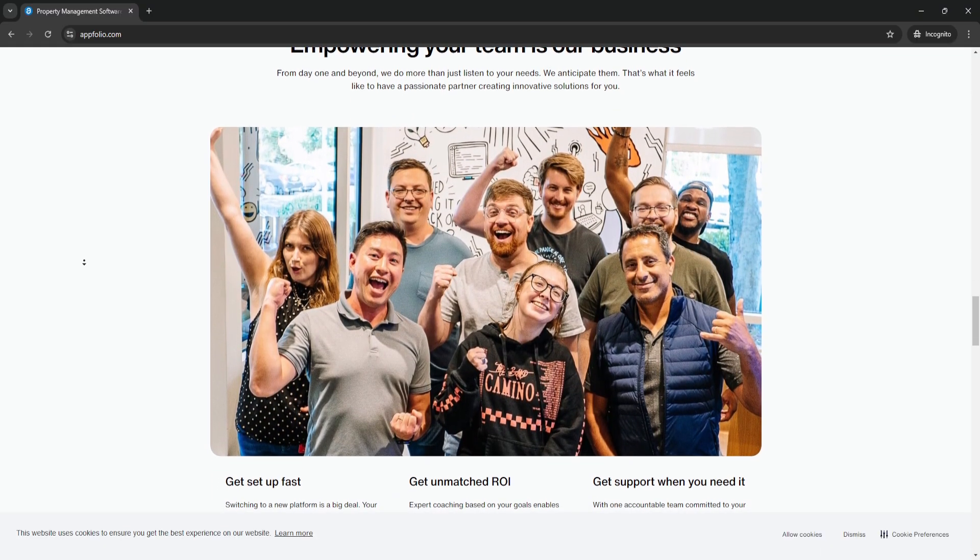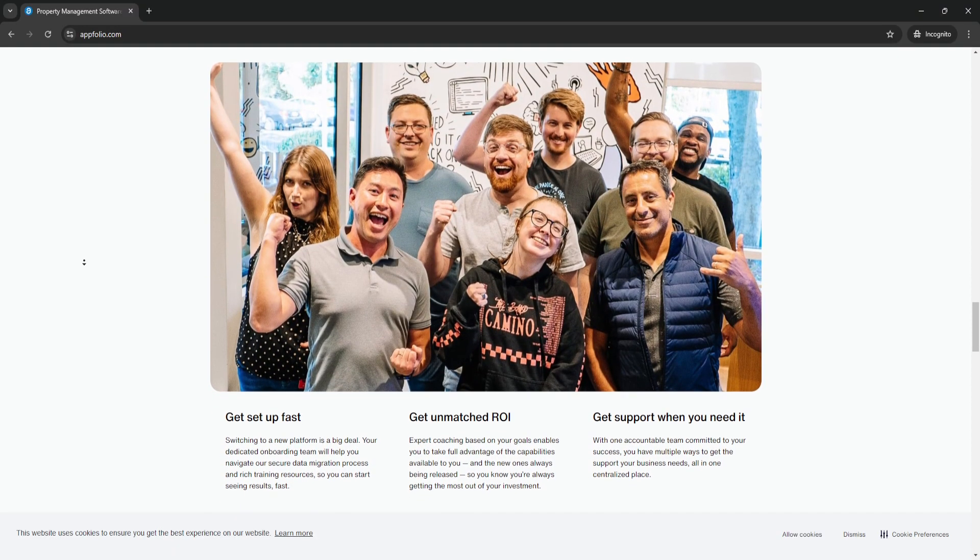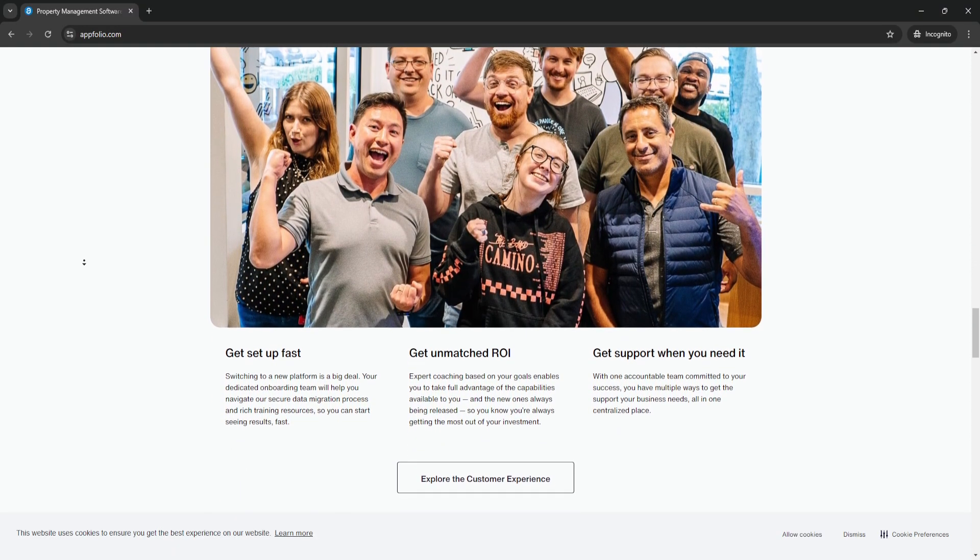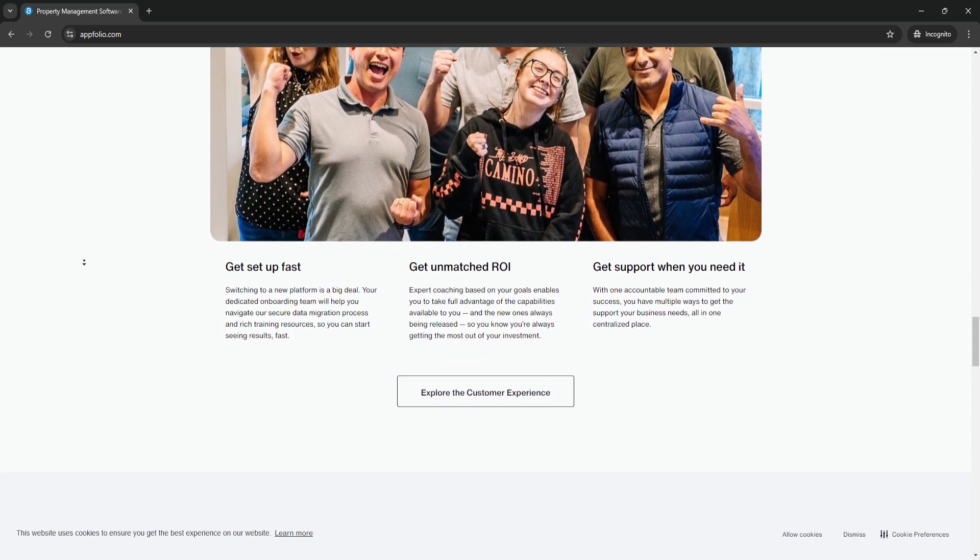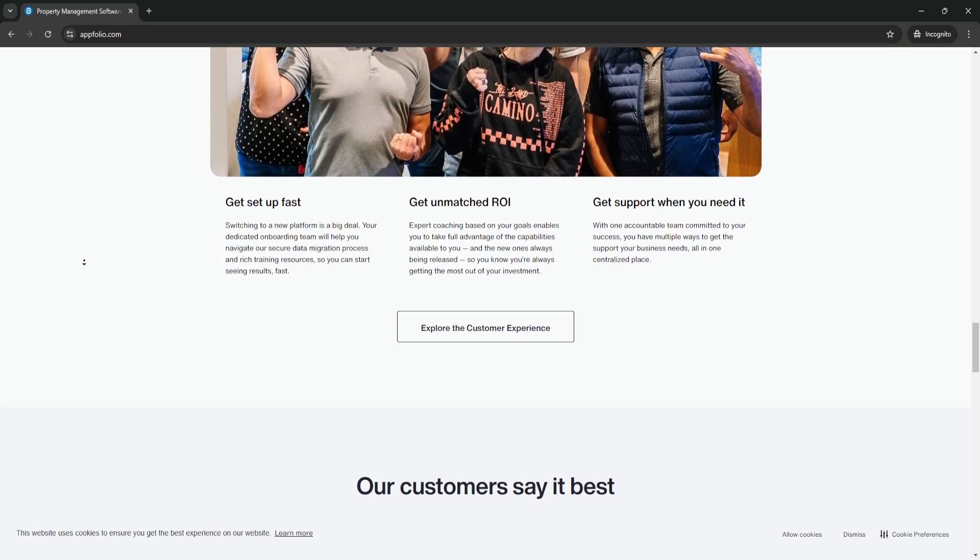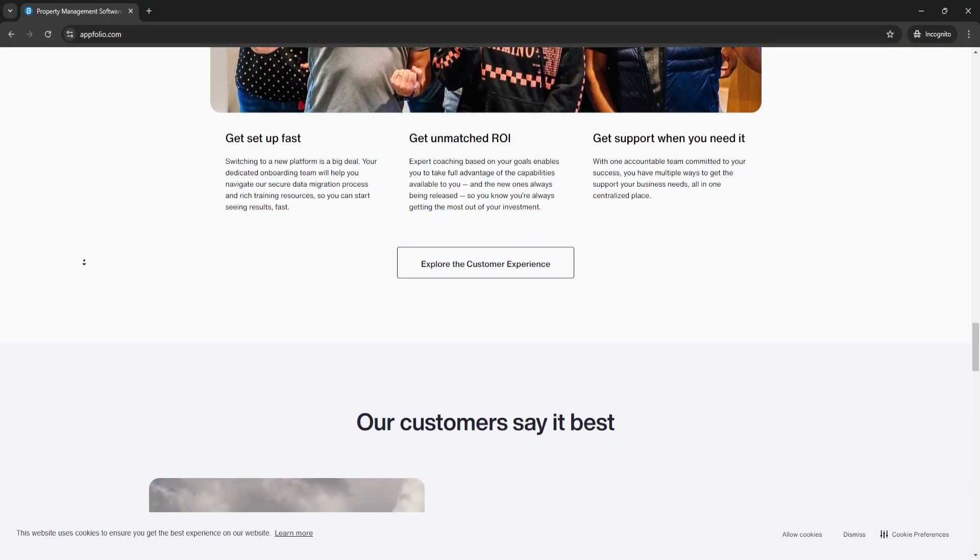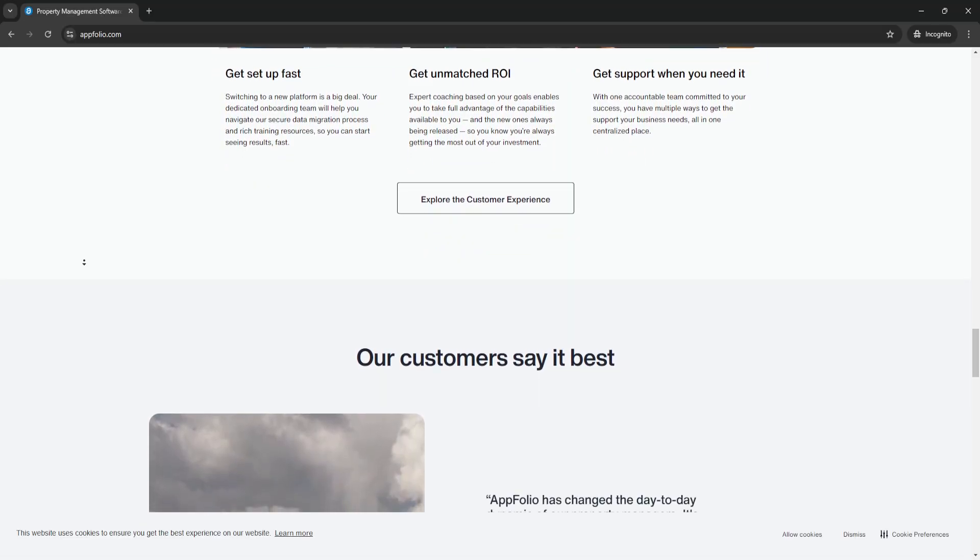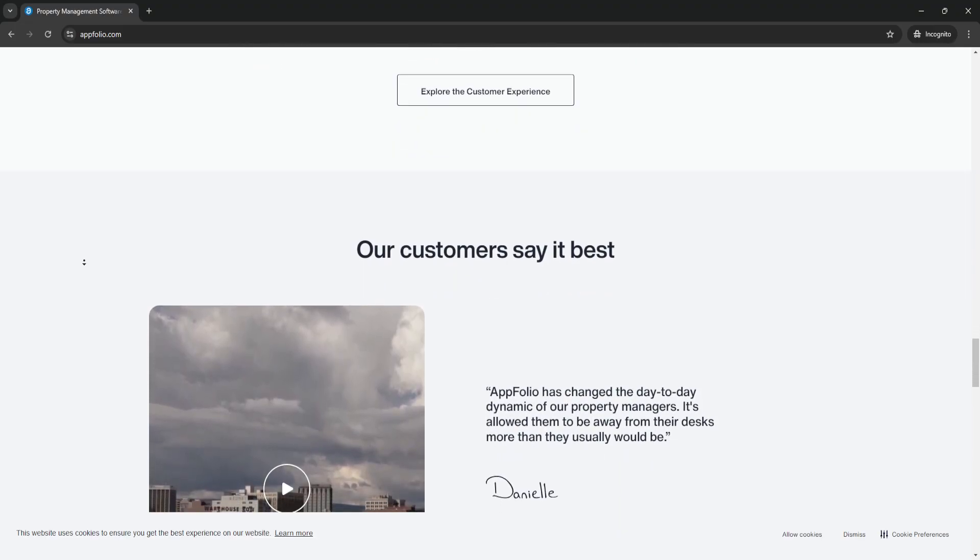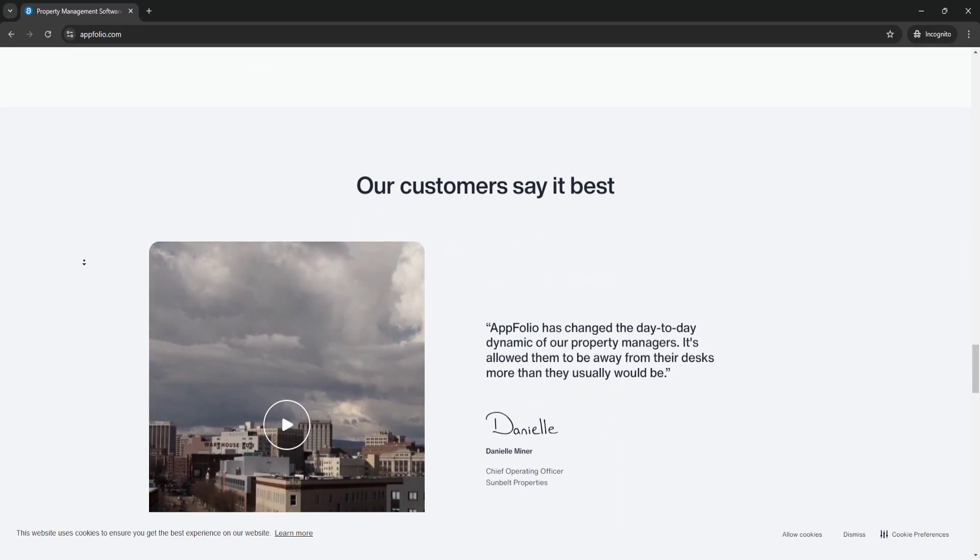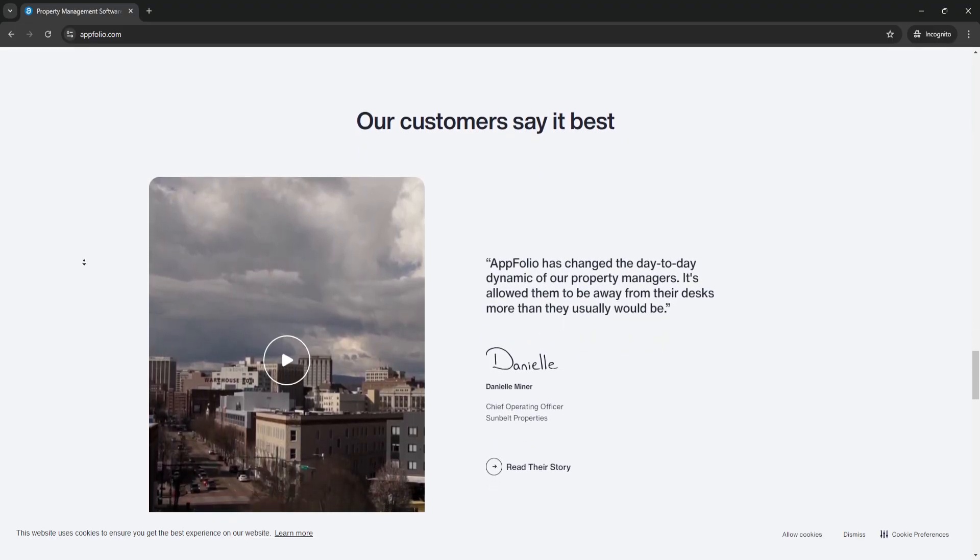Some of the reasons property managers choose AppFolio include streamlined operations. AppFolio helps automate time-consuming tasks like rent collection, invoice management, and maintenance requests, reducing manual work and potential errors. Another reason is comprehensive financial tools. AppFolio provides real-time financial reporting, including balance sheets, income statements, and cash flow reports, all accessible with just a few clicks.